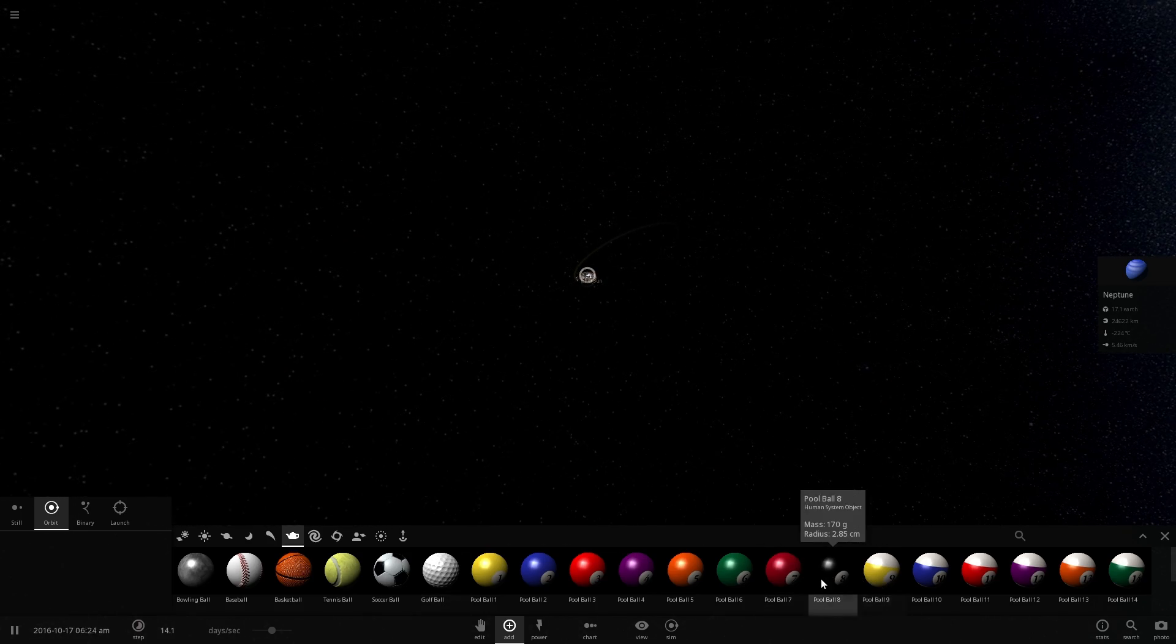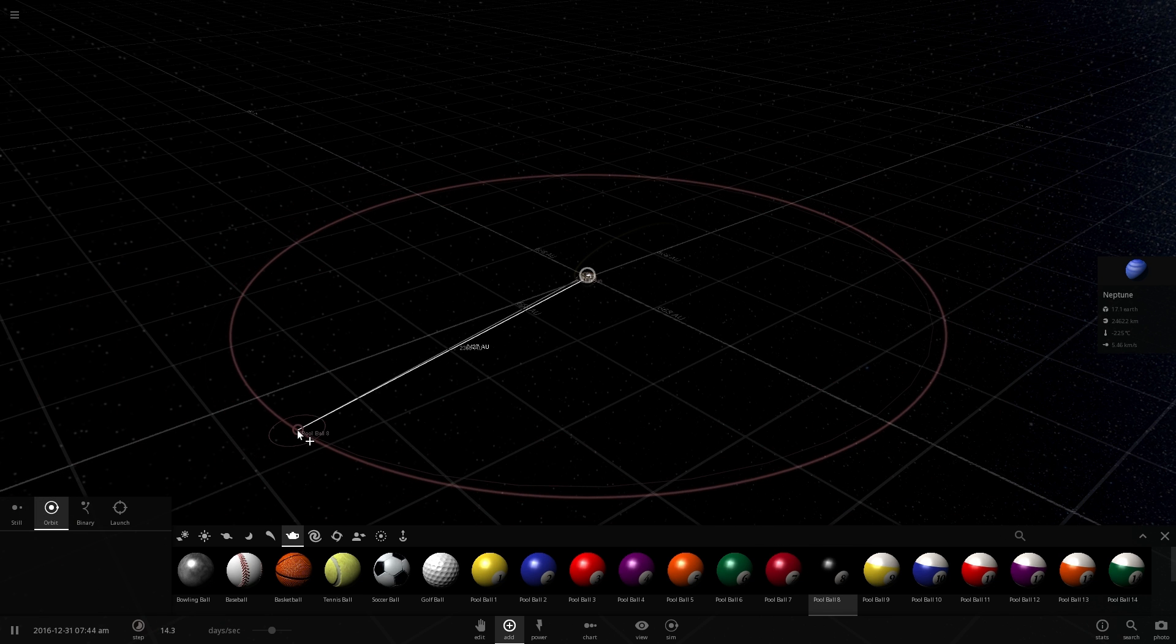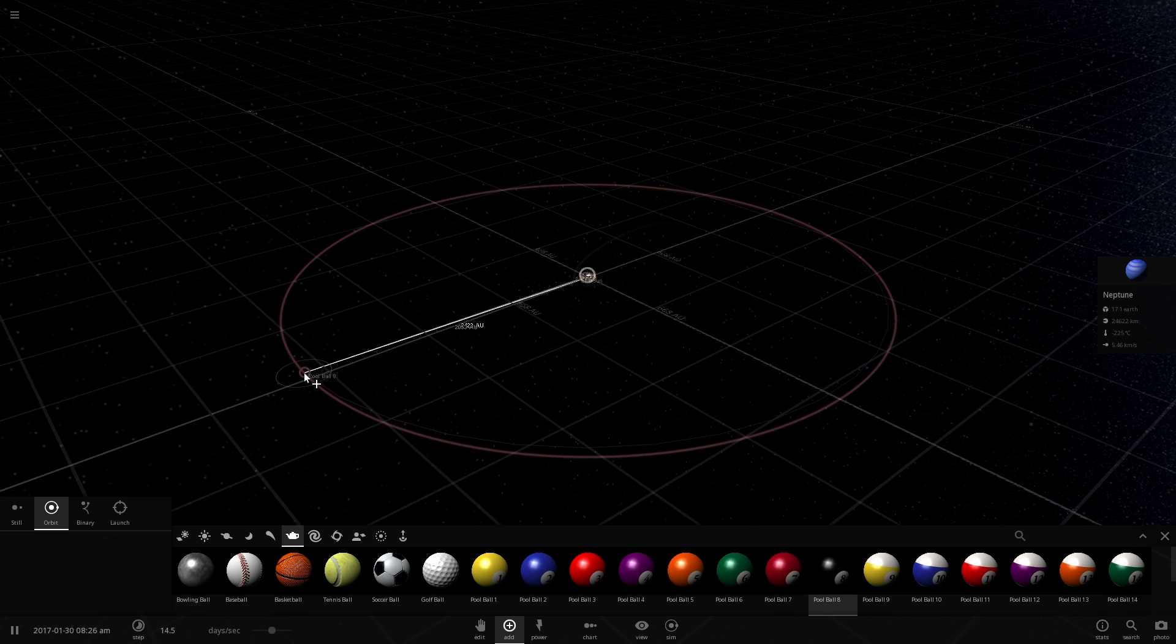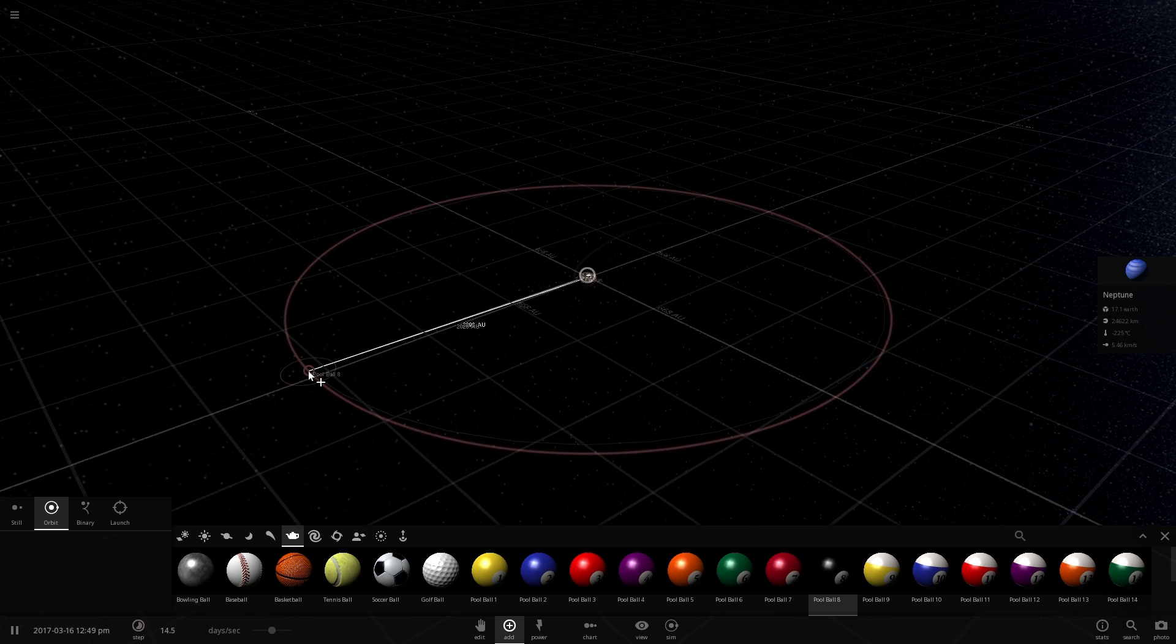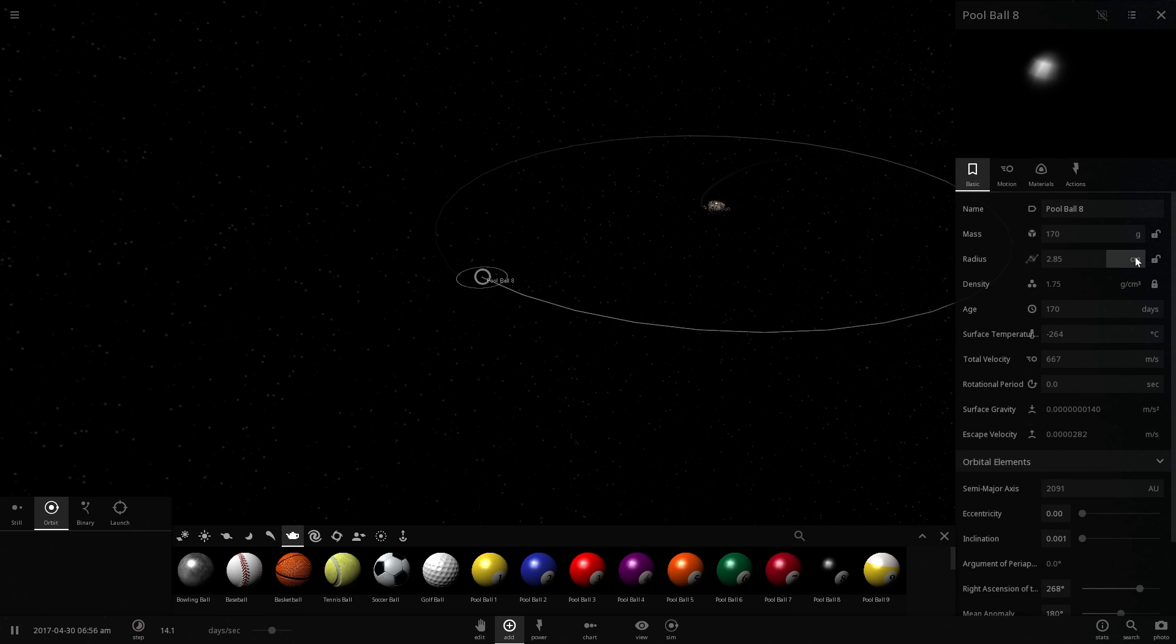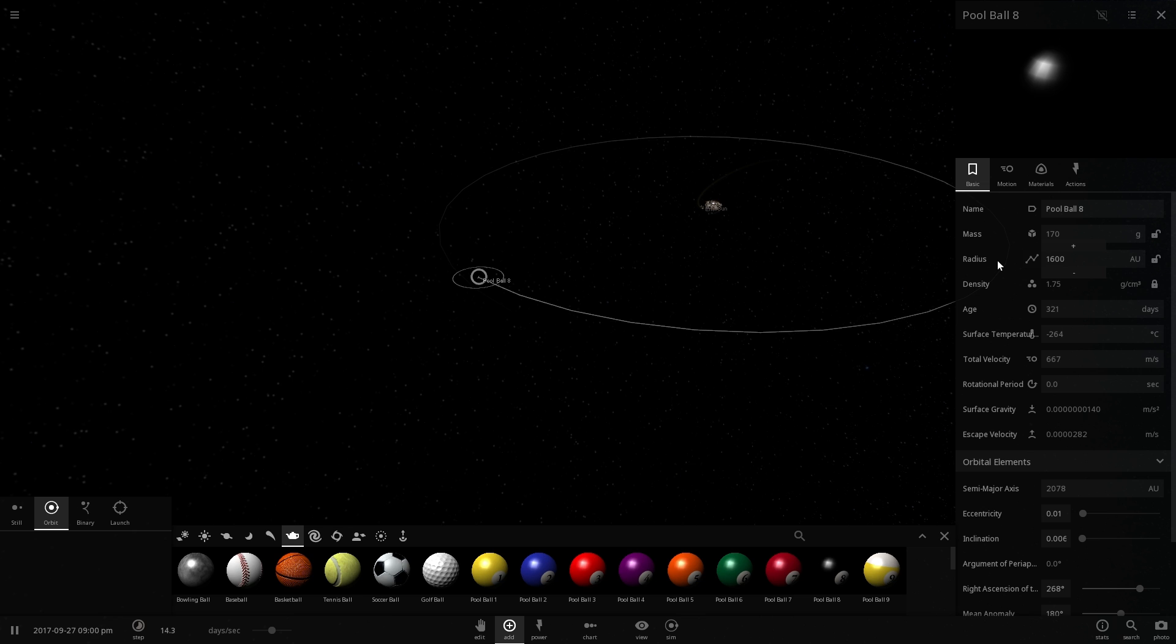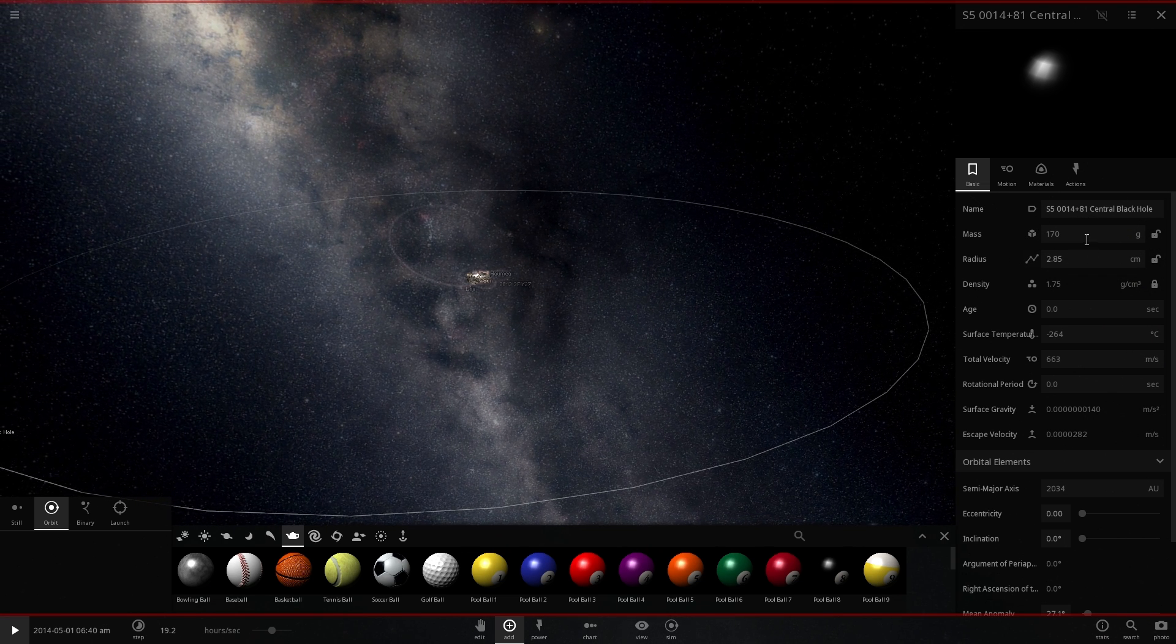Let's actually take, let's take a pool ball number eight and we're going to just kind of make it orbit around our solar system at a distance of about 2000 astronomical units. And we're going to zoom into it and make its actual radius same as the radius of this particular black hole known as S50014 plus 81 central black hole.